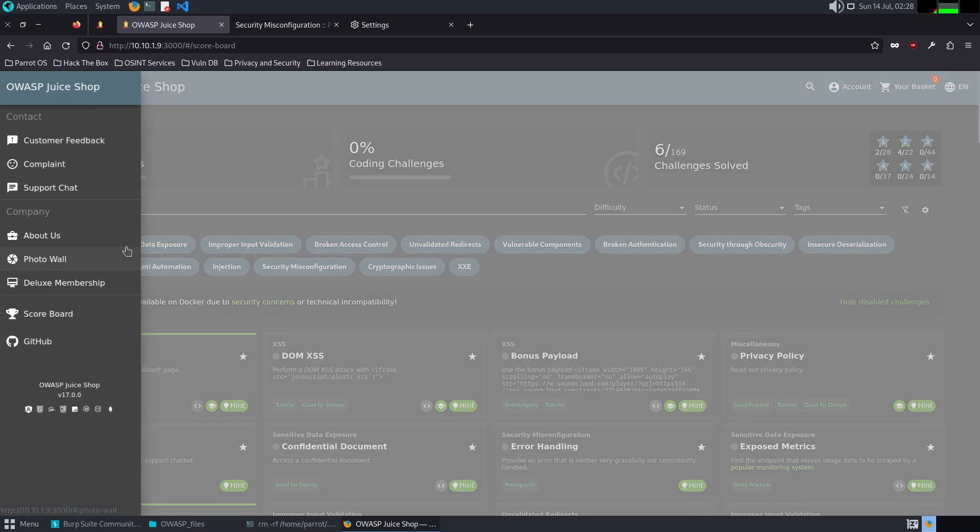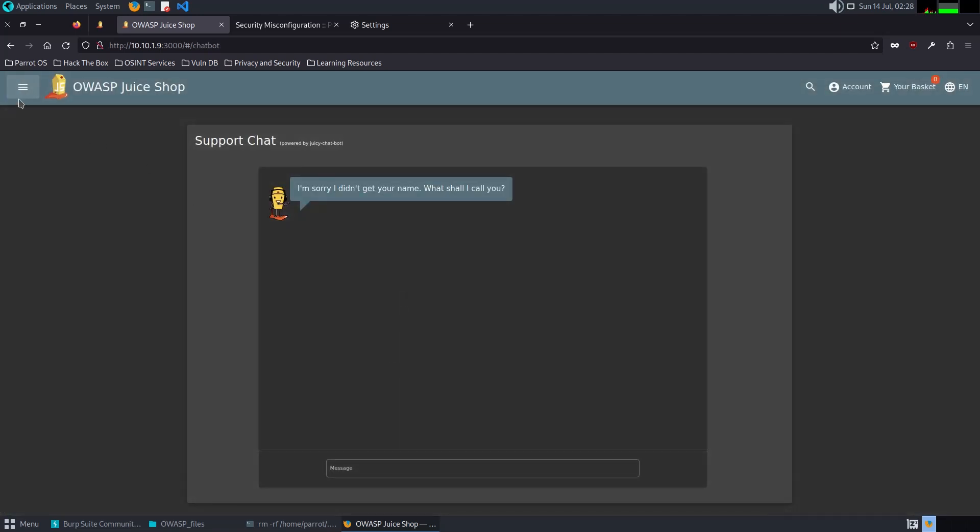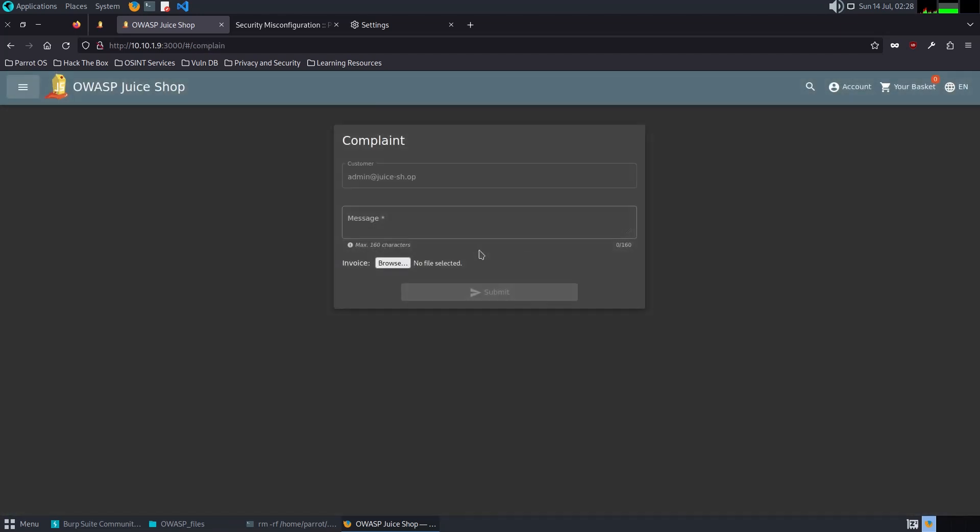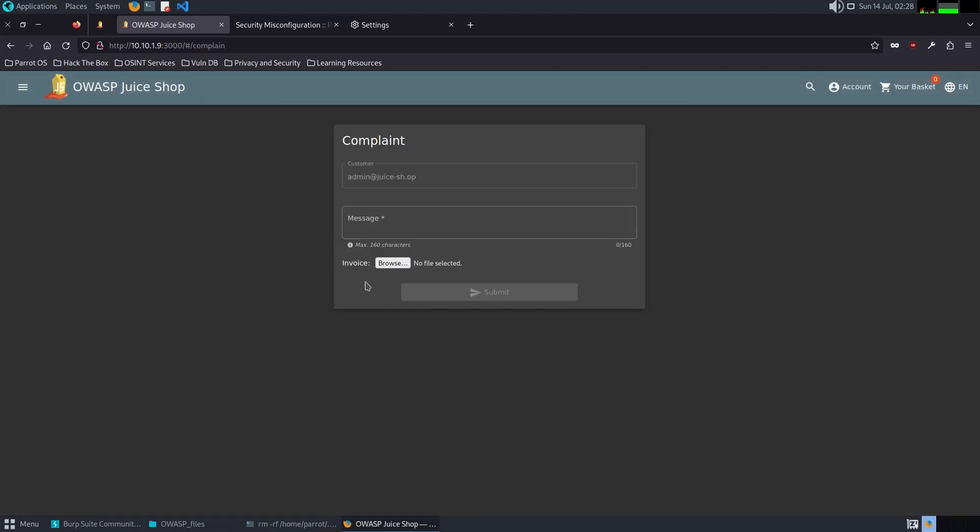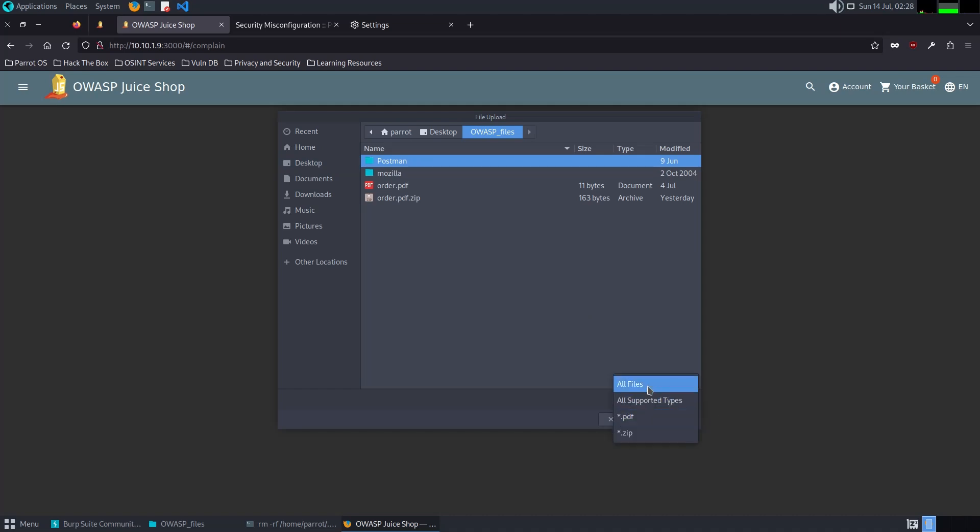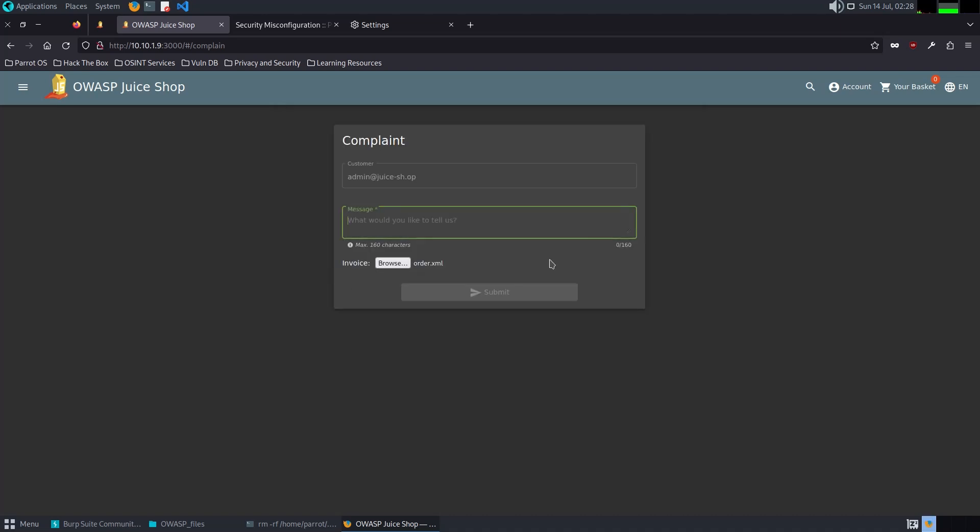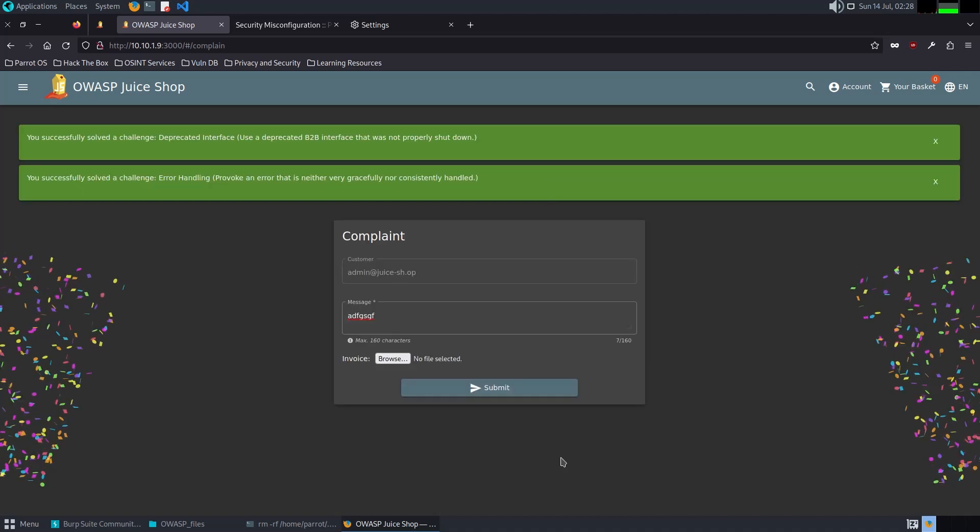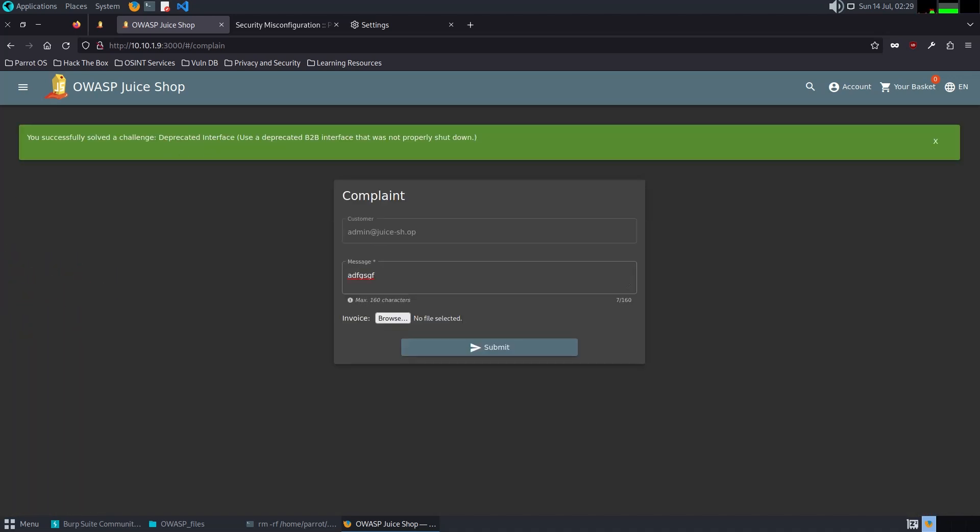I think I know what it is because in the last video I was able to play around with this web application and discovered that here we have something like another clue. It says invoicing, invoices. What I'm going to do is try to upload something like an XML file or something like that. And yes, we successfully solved the challenge, Deprecated Interface.